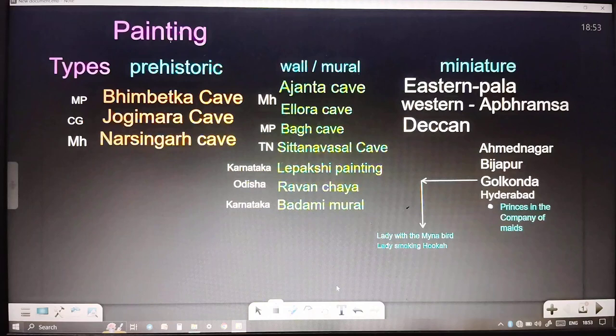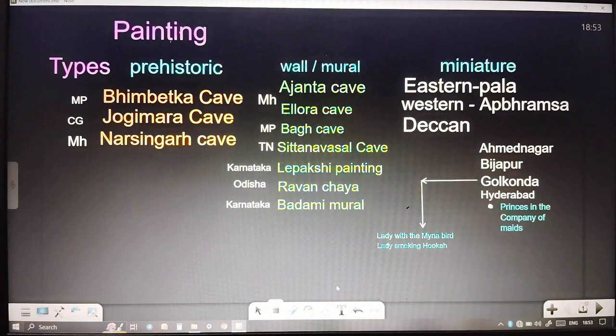Next come mural paintings, which include Ajanta Cave Painting, Elora Cave Painting, Baag Cave Painting, Sita Navasal Cave in Tamil Nadu, Lepakchi Painting in Karnataka, Ravan Chhaya Painting in Odisha, and Badami Murals in Karnataka. Ajanta Cave and Elora Cave are in Aurangabad district of Maharashtra, and Baag Cave is in MP.